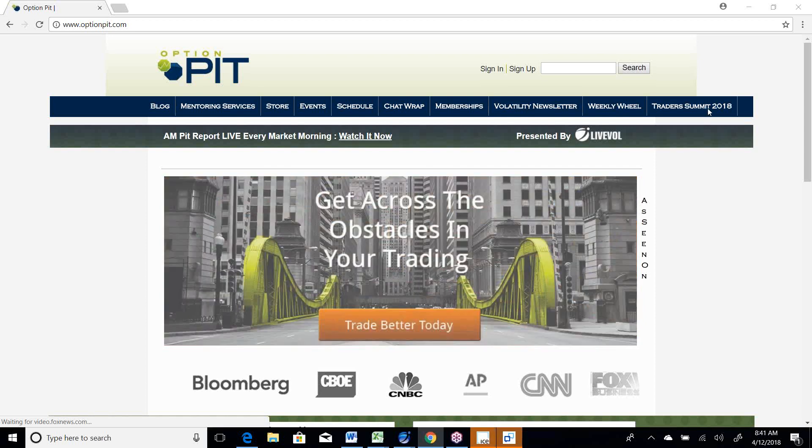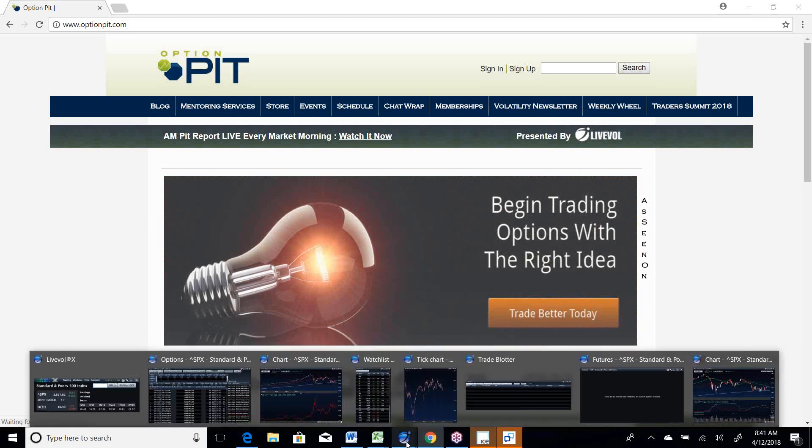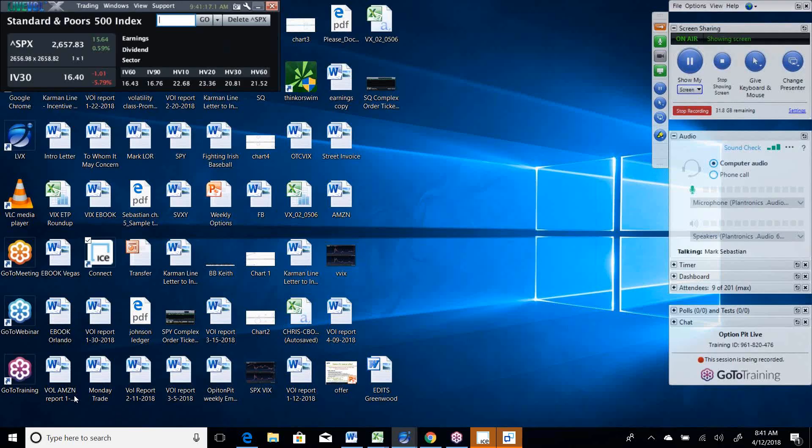Hi there, I'm Mark Sebastian, the founder of Option Pit, and this is the OFall Report. Reminder, this is for education purposes only and should not be considered investment advice. Options have risk; consult your financial professional.